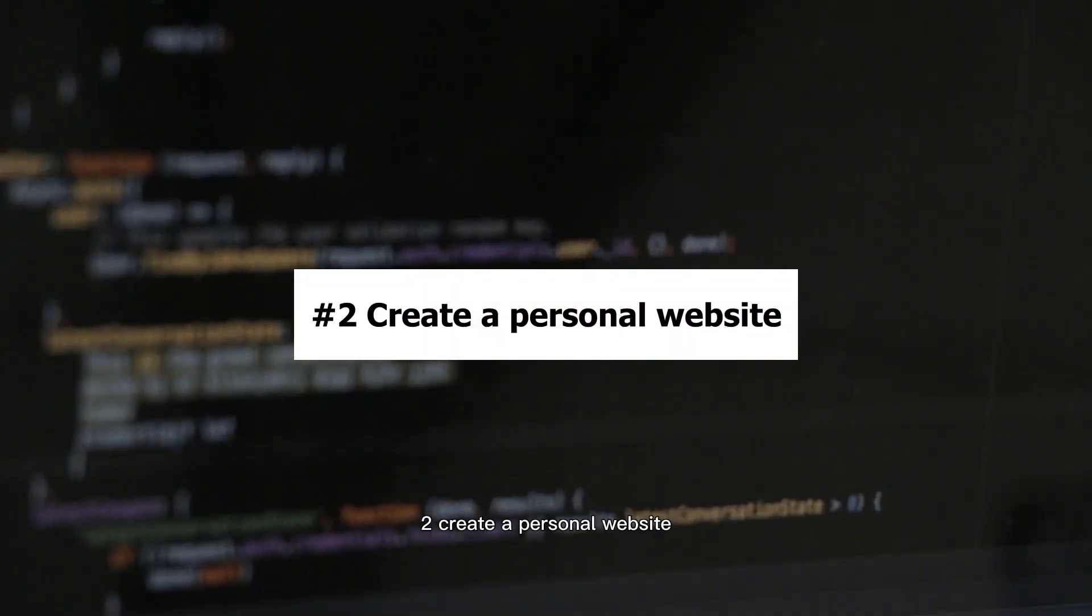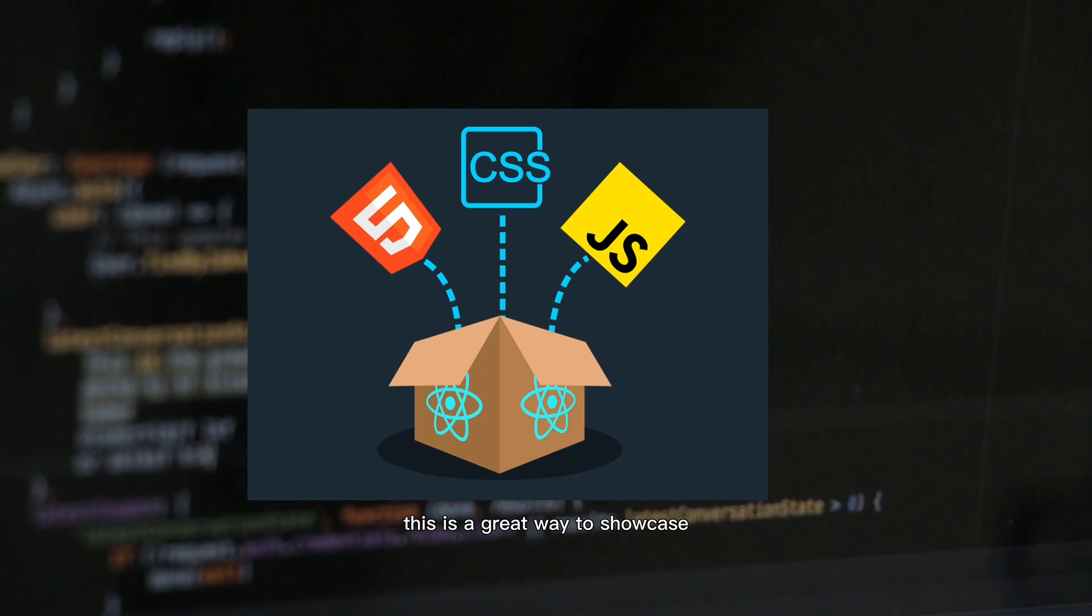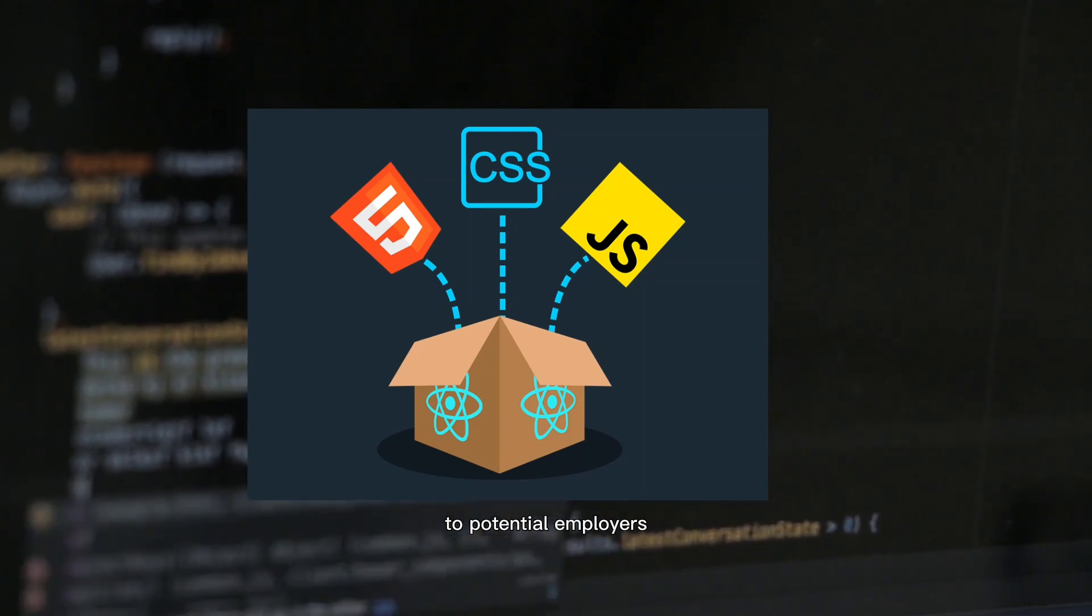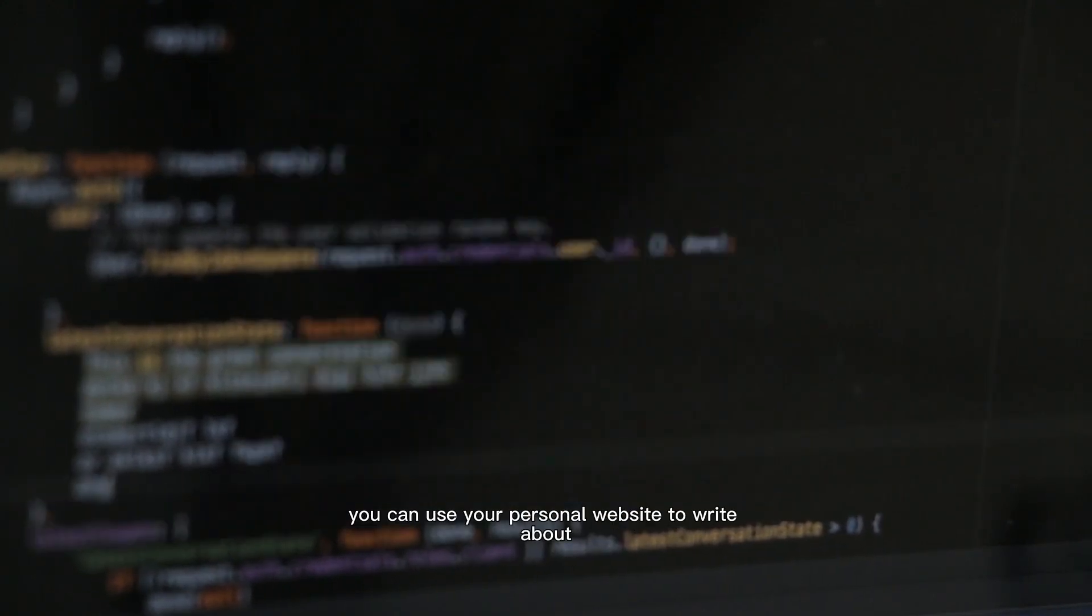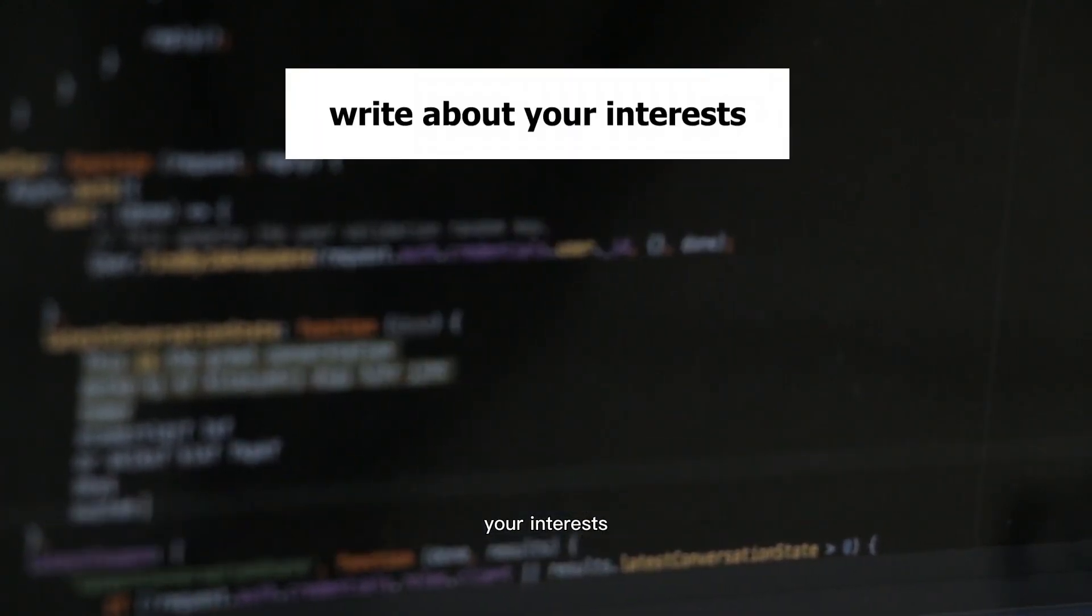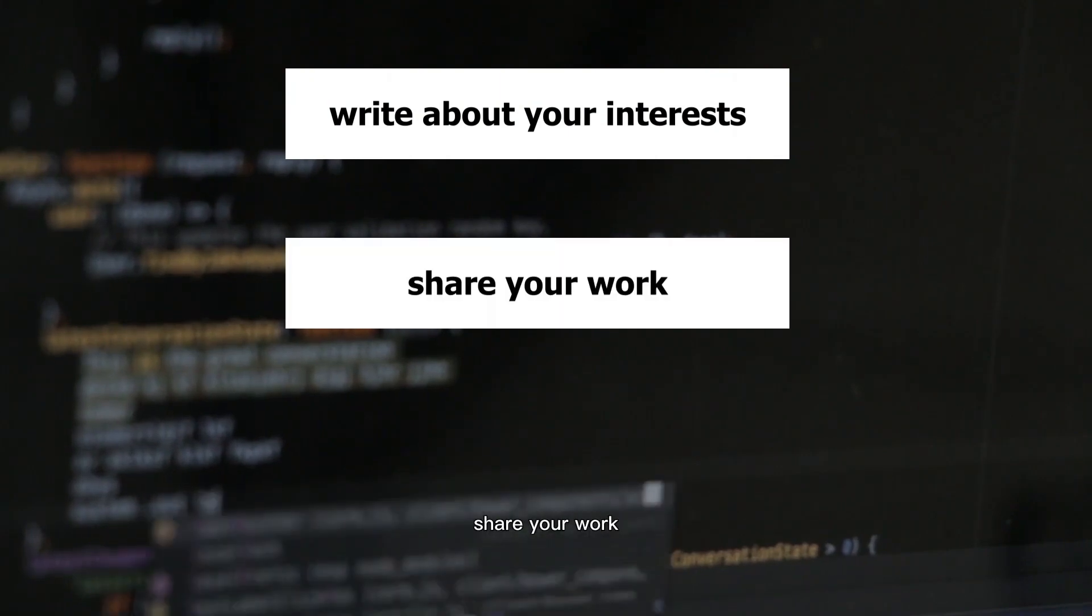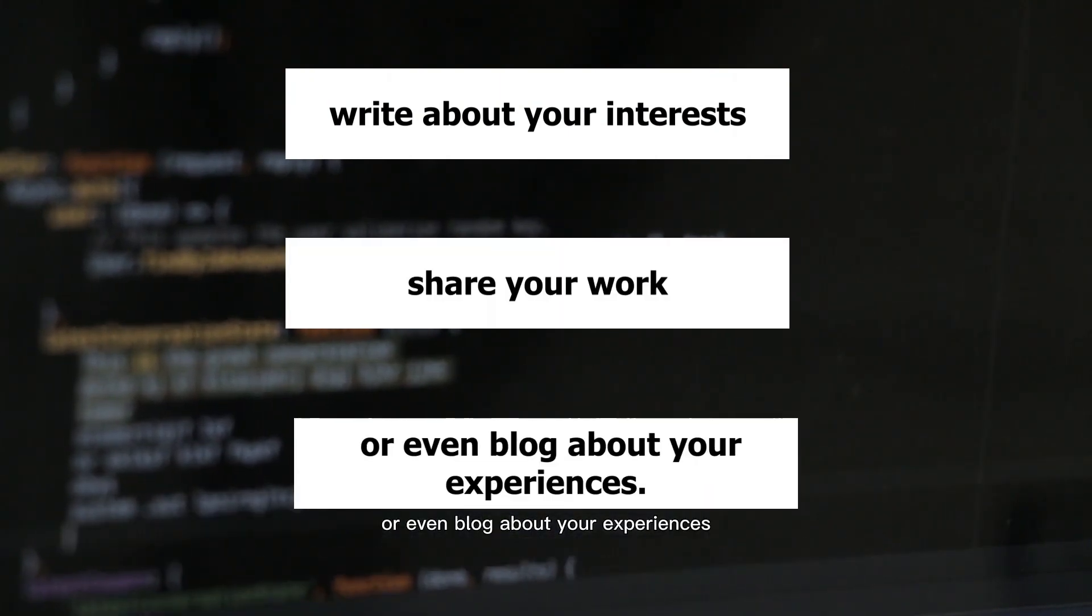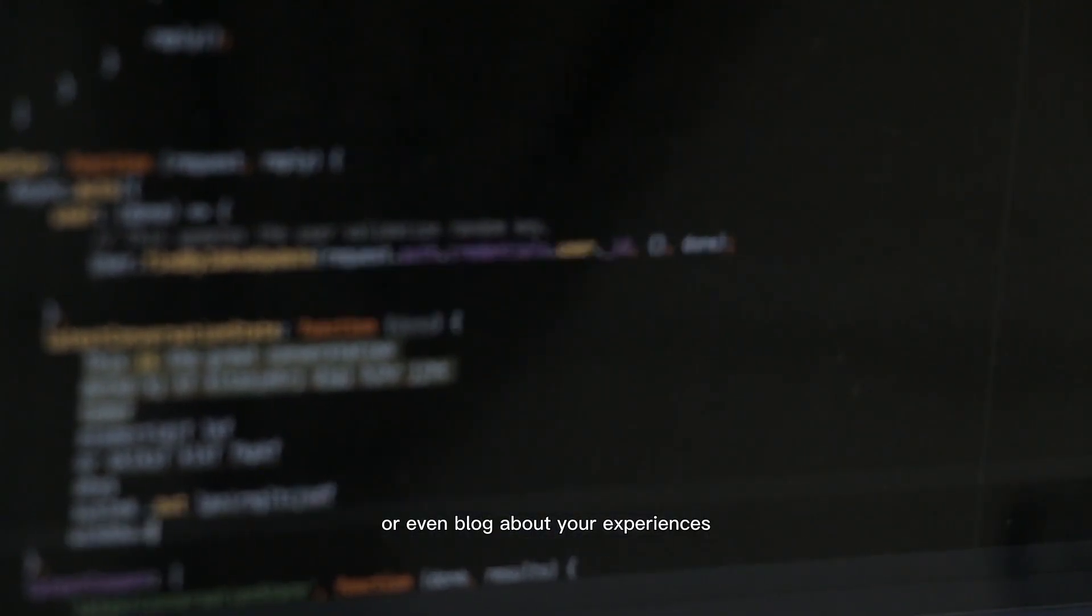Create a personal website. This is a great way to showcase your skills and portfolio to potential employers. You can use your personal website to write about your interests, share your work, or even blog about your experiences.